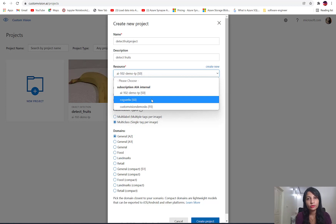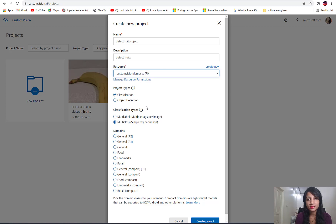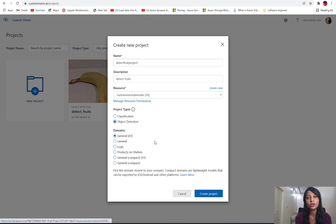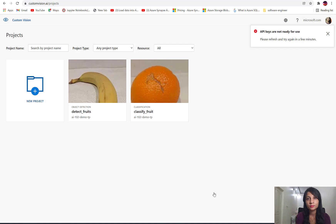Here we will select the Custom Vision service we just created, then select the project type — we're solving an object detection problem. You can also see the domains, which are neural networks already trained by Azure. We can make use of general networks, or networks trained on logos, production shelves, and so on. Let's use the general network and create our project.